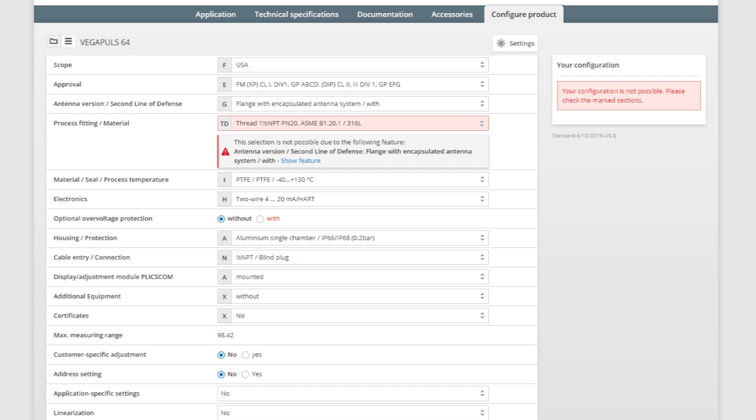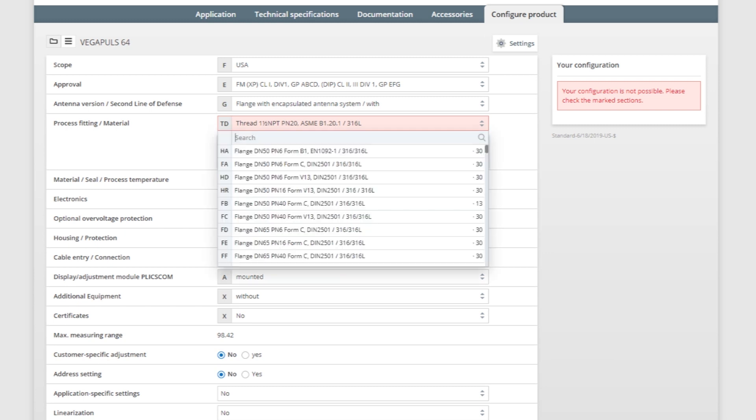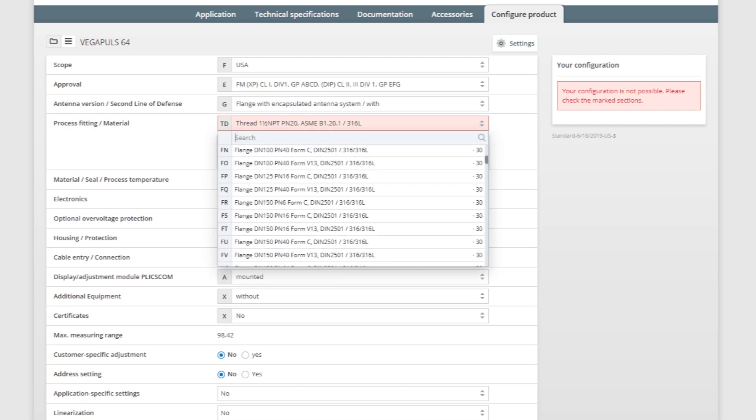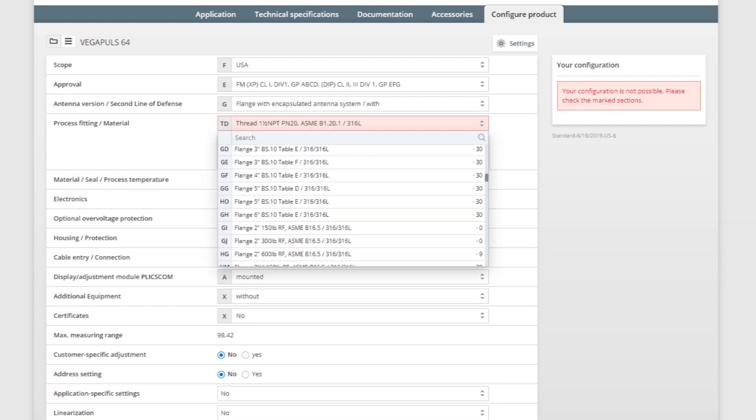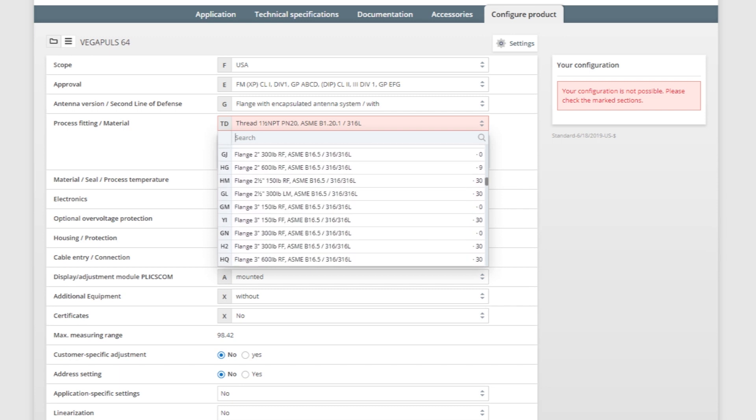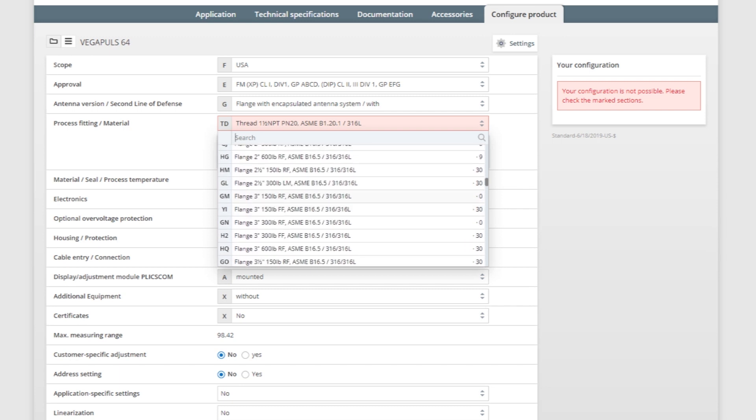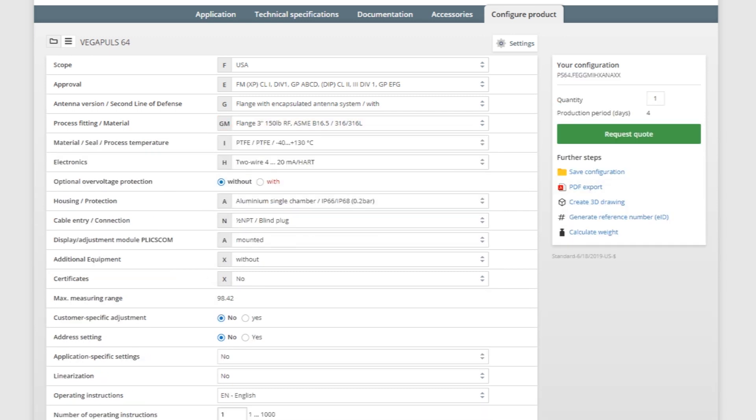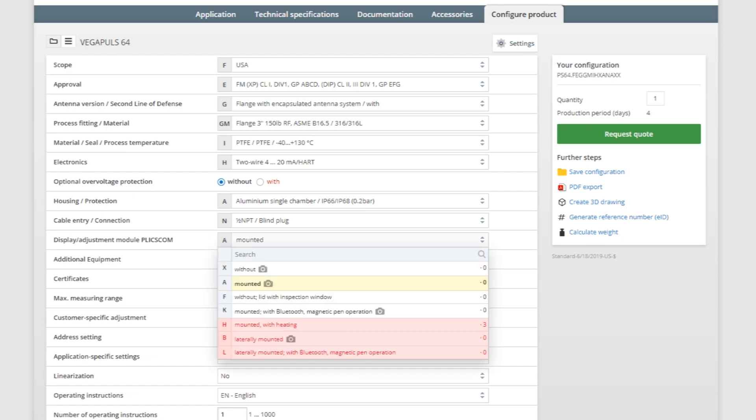Let's say we need a 3-inch flange. And we'd like to have Bluetooth capabilities.